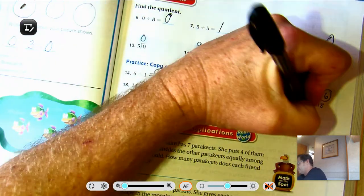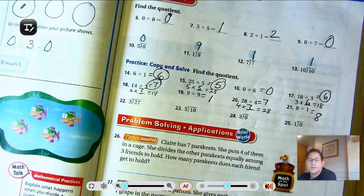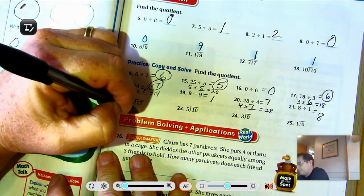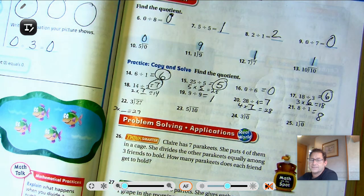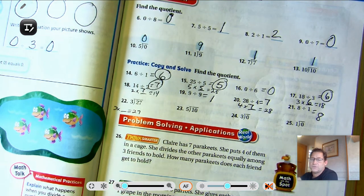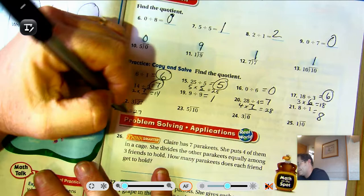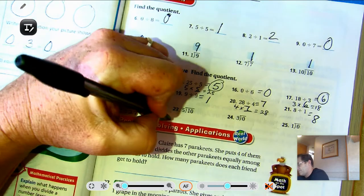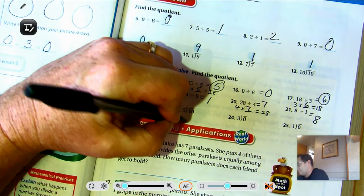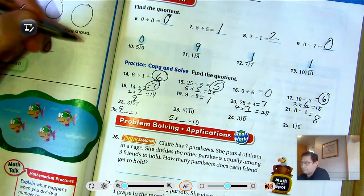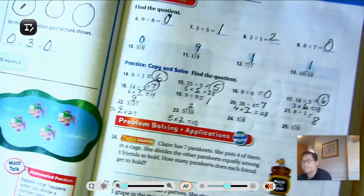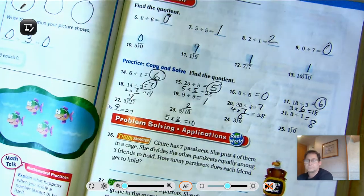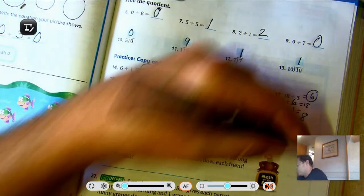Eight divided by one? Eight. Twenty-seven divided by three: three times what is twenty-seven? Three, six, nine, twelve, fifteen, eighteen, twenty-one, twenty-four, twenty-seven — nine. So twenty-seven divided by three is nine. Ten divided by five is the same as saying five times what is ten? Two. Two fives is ten. Zero divided by three? Zero. Zero divided by one? Zero.